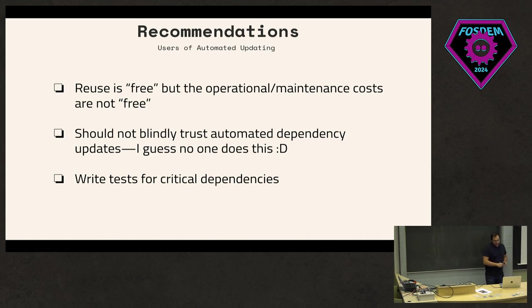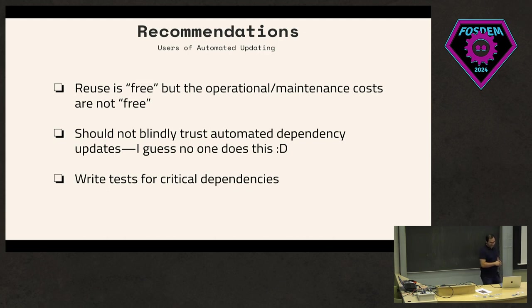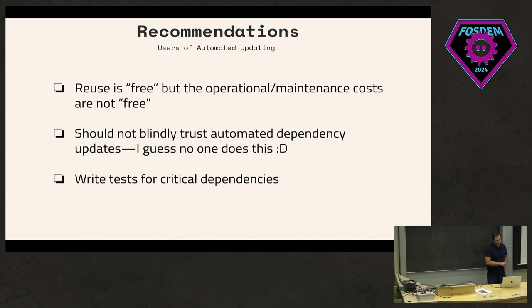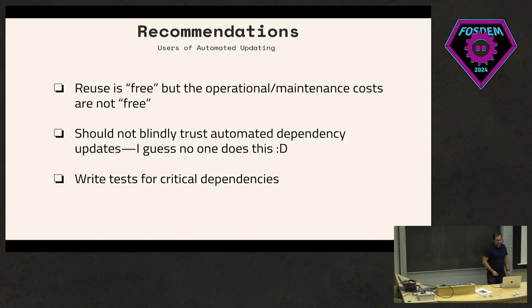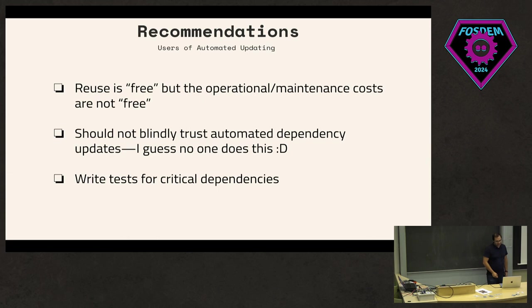The other thing is, of course, not blindly trusting automated dependency updates - I guess no one really does this. Then another thing, which could be debatable, is to essentially have writing tests for critical dependencies. This could be libraries that are very critical to your project. I think here, maybe having tests could help capture early issues that might arise in dependencies and not come as an unwanted breaking change later on once you merge the automated PR.